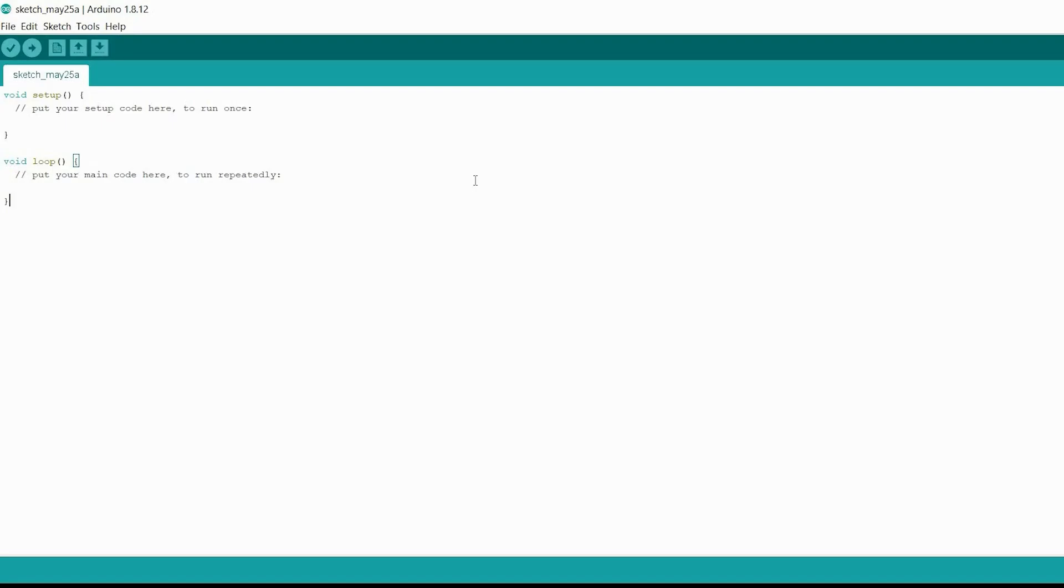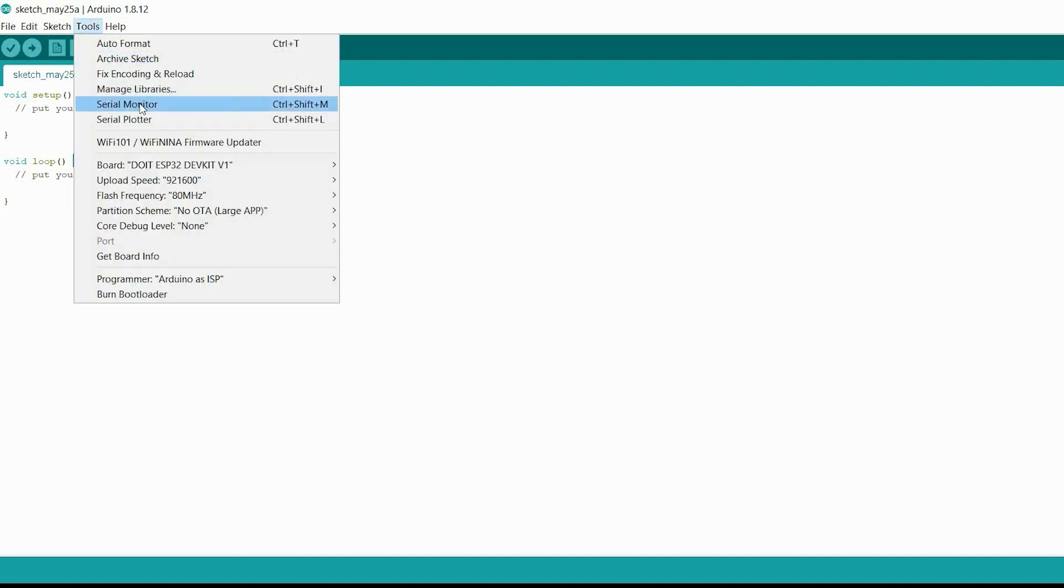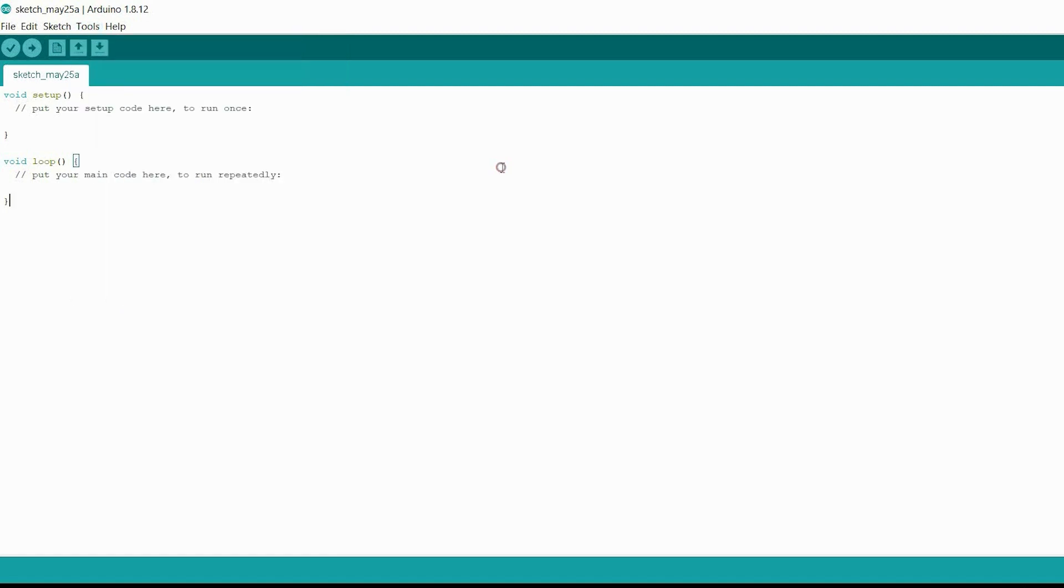Libraries. Now usually I just get you to go up to tools and manage libraries and we'd get the library and install it from the Arduino library manager. However, at the time of videoing this, this library that I'm going to use is not available on the libraries manager.